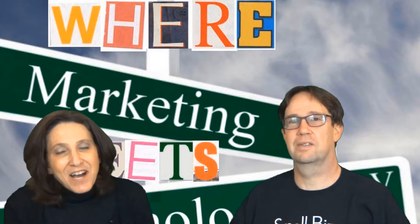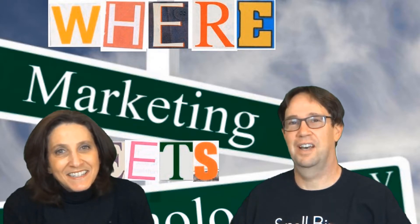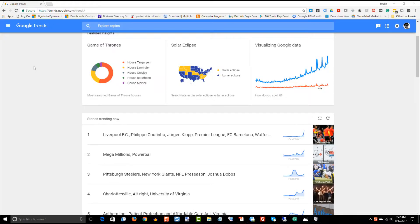Hi, I'm Small Business Stacy. I'm Digital Dave. Where Marketing Meets Technology. Google Trends is a tool that's been around for quite some time which allows you to go search and define the search trends for certain words.